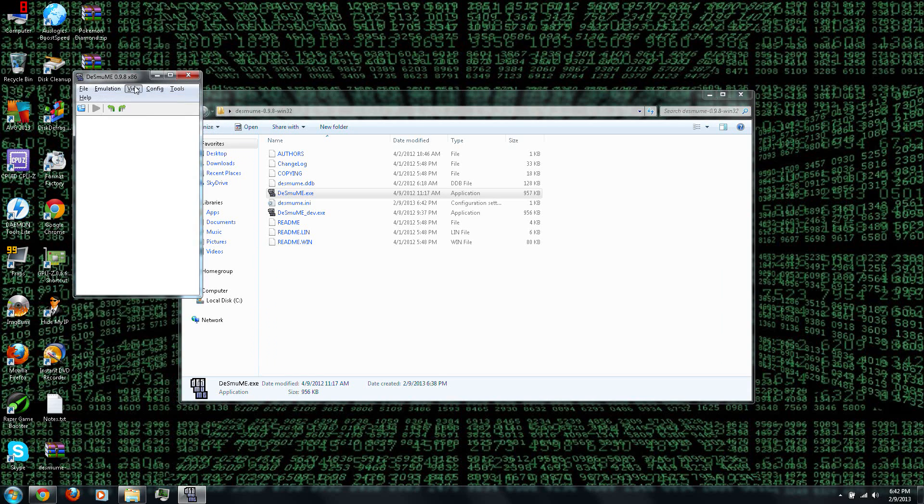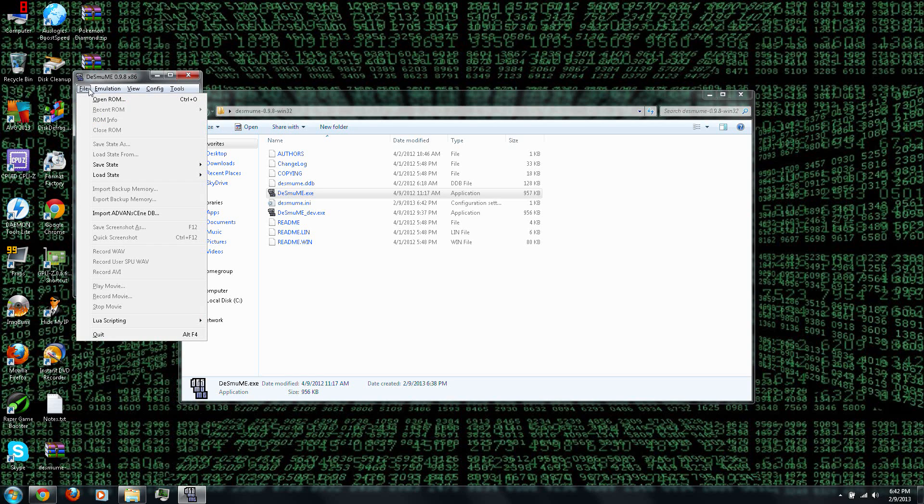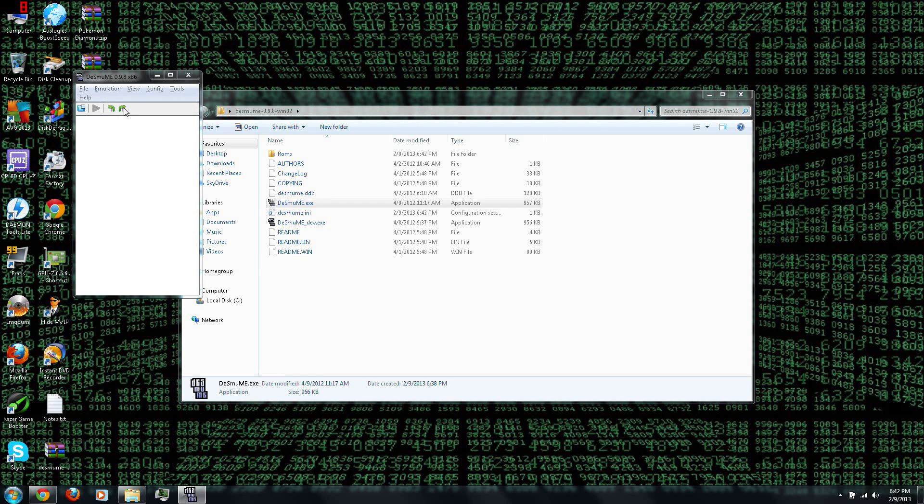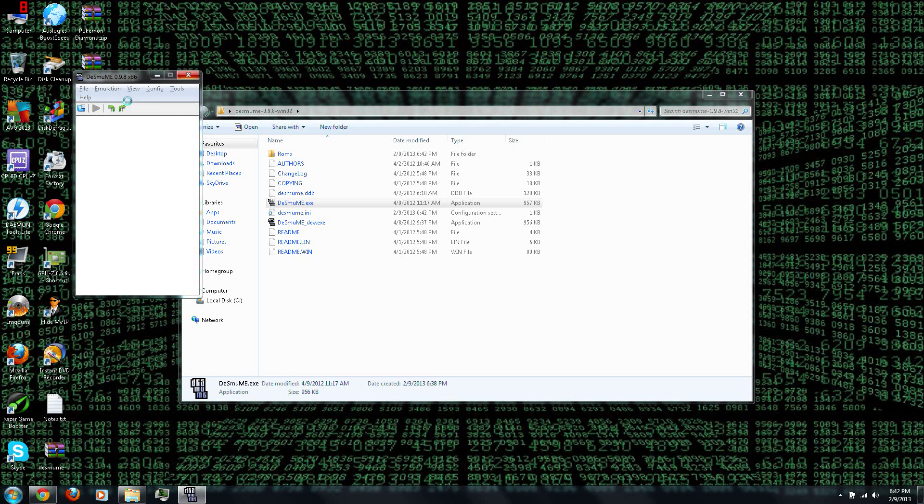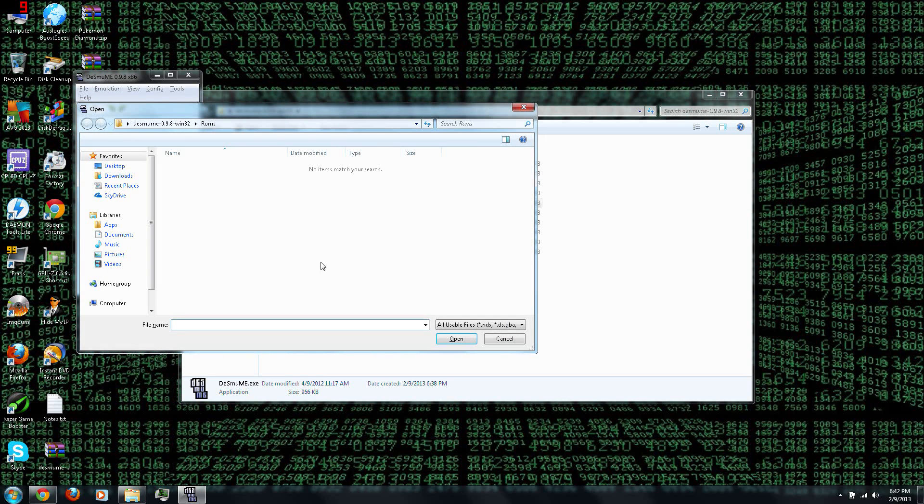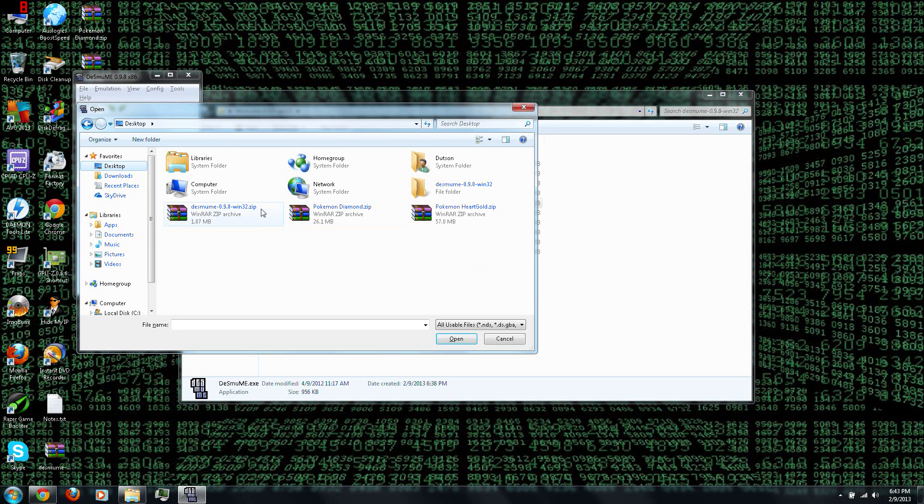And of course, there's the Help menu. So let's get started. File, Open ROM. And let's try Pokemon Diamond.